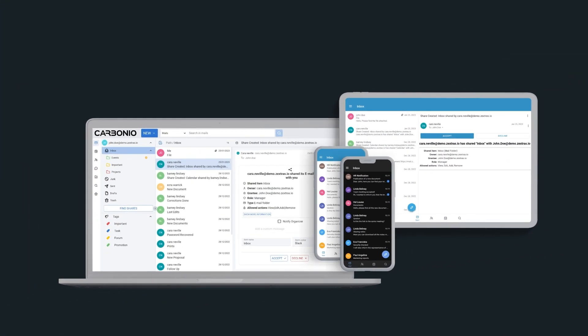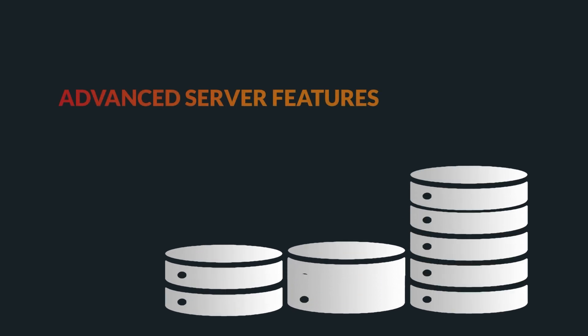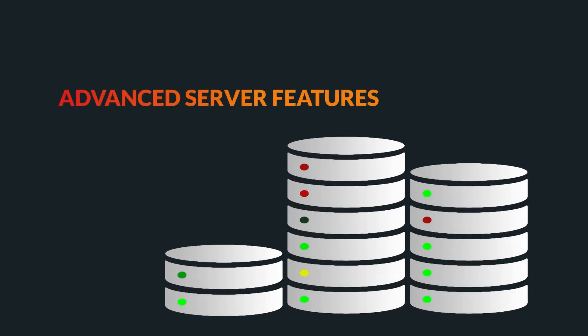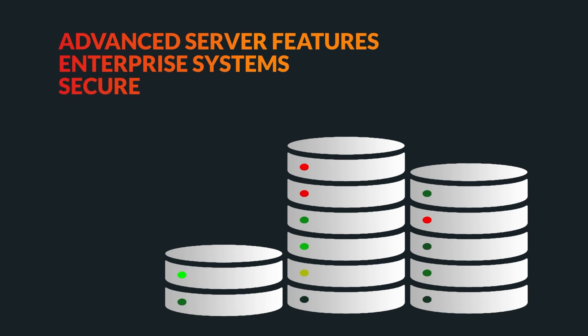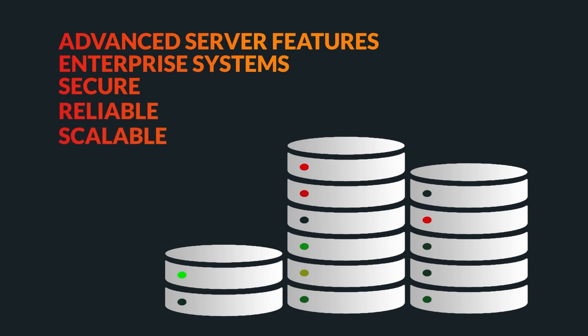Zextra's Carbonio as a digital workplace is designed to simplify users' digital lives in organizations, but it goes beyond that to provide advanced server features that are used in enterprise-grade systems. In this video, we will explore these features and see how they offer you a secure environment with reliable servers and scalable infrastructure for your digital workplace.